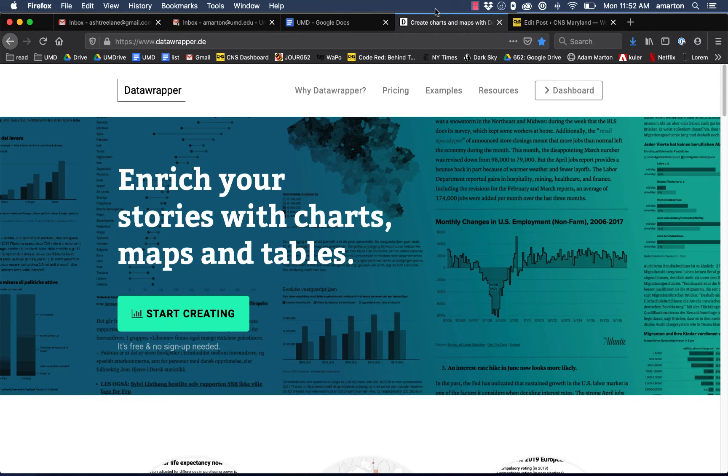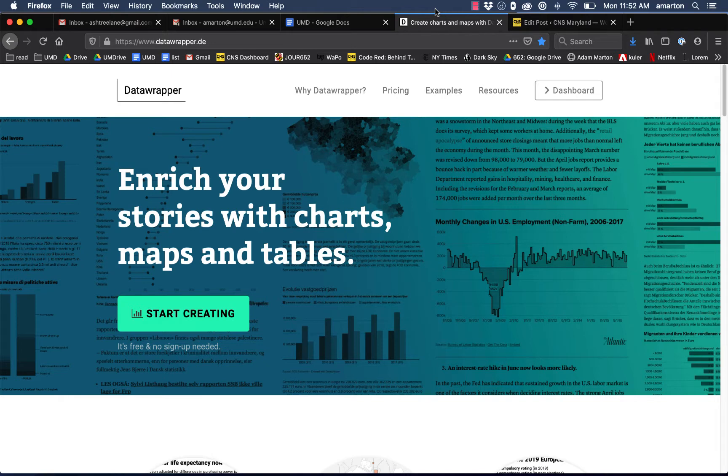Hi, this is Adam Martin. Today I'm going to show you how to export graphics from Datawrapper for use on our website or to send to other sites or news sites along the wire.